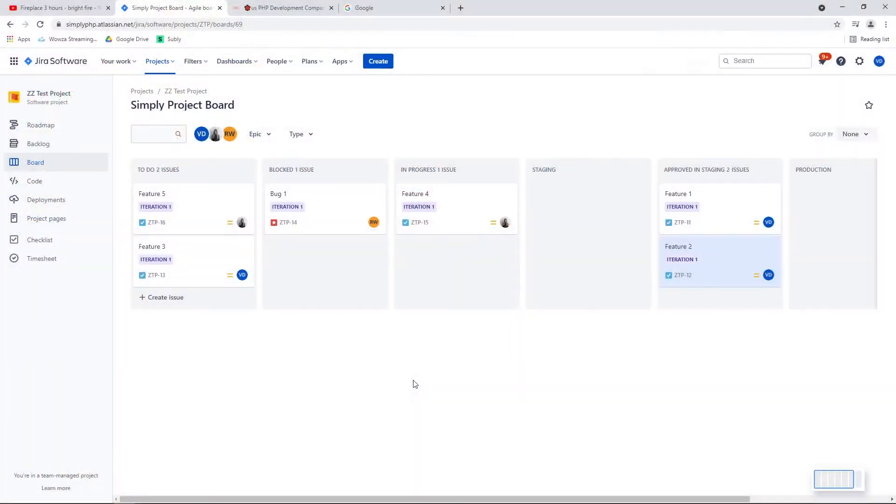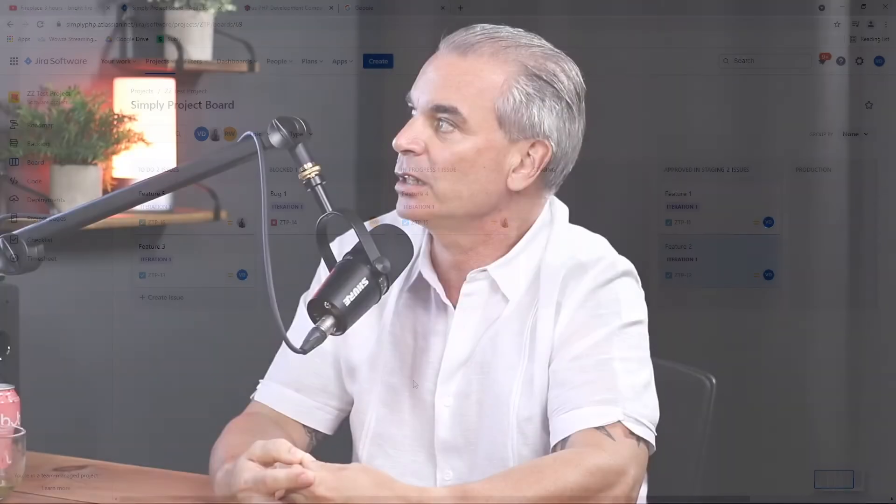Jira looks great. Do people actually use it? Is it something everyone is really plugged into? Oh yeah, because before our ERP — what we had created for in-house development was great for what we needed at the time, but SimplyPHP has grown a lot. So we needed something that people really wanted to use, and we found that everyone is really keeping their tasks up to date and collaborating within Jira.